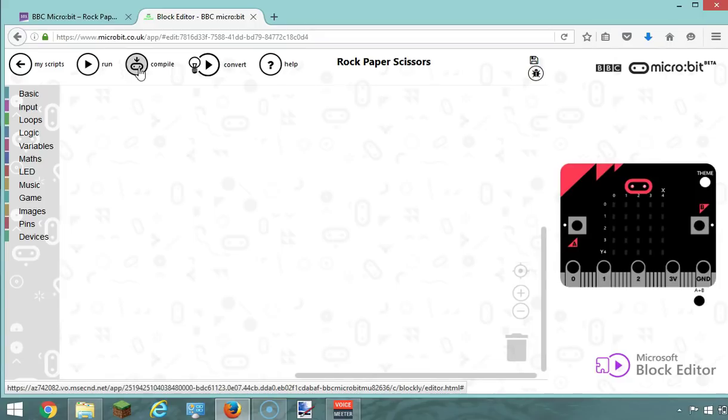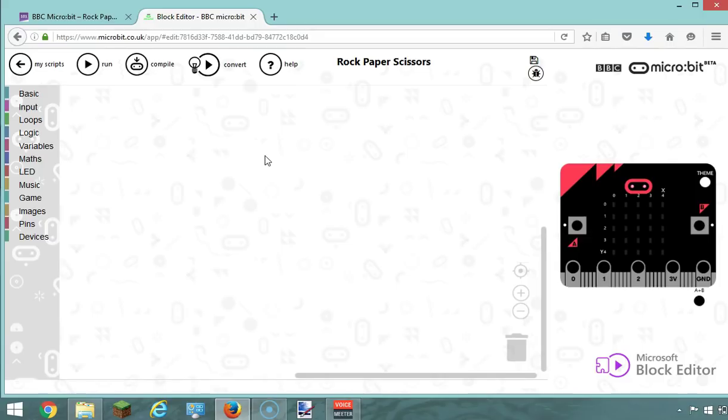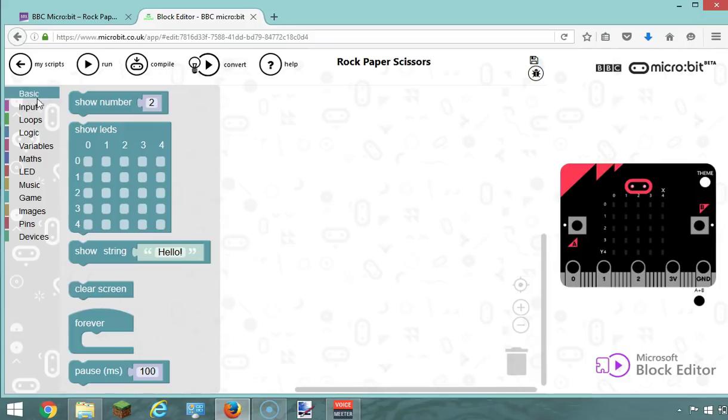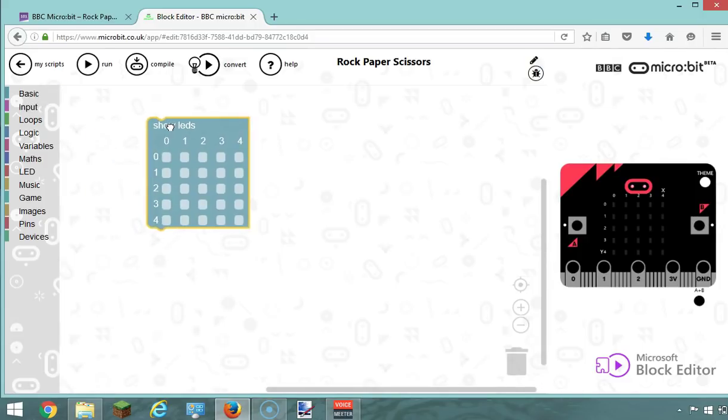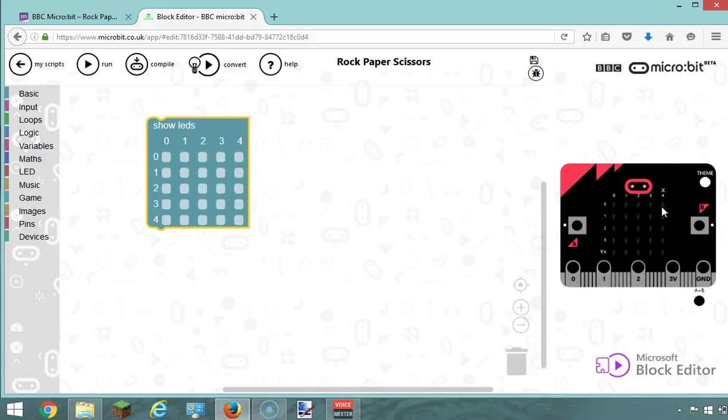Okay, so let's get started. The first thing I would like to do is create the pictures I'm going to use for this challenge, and we need three pictures. I'm going to go to the basic blocks and I'm going to use the show LED block. If you look at the micro:bit, you've got a range of 25 LEDs - five by five basically - and you can control each LED using this show LED block.